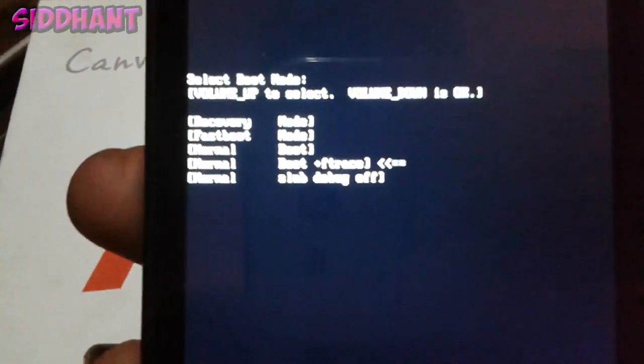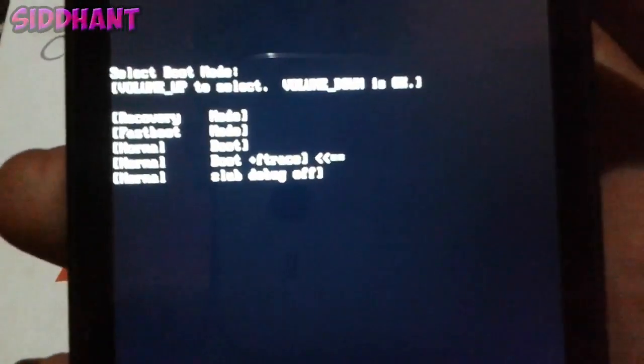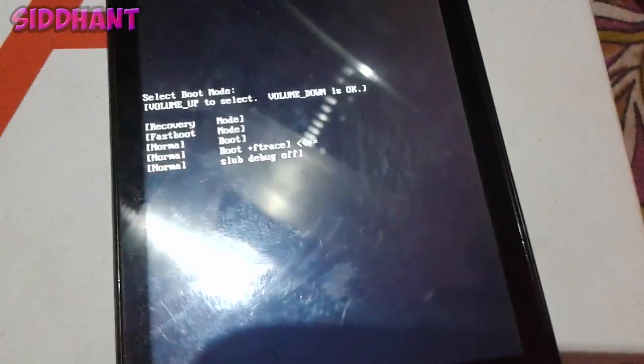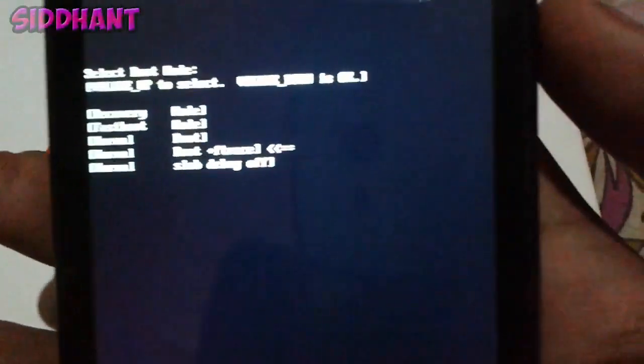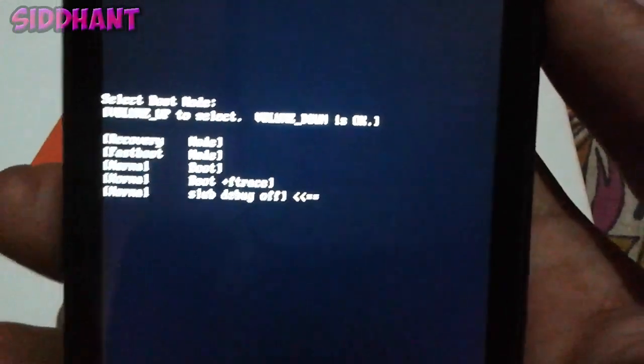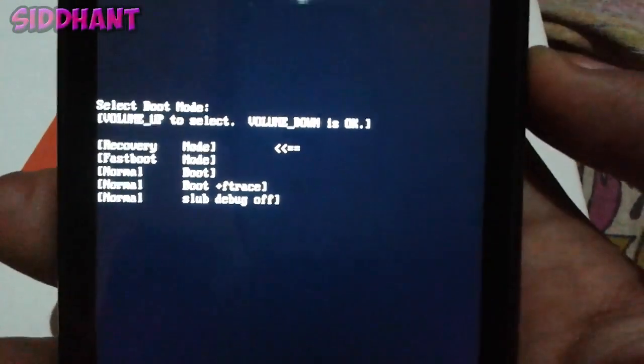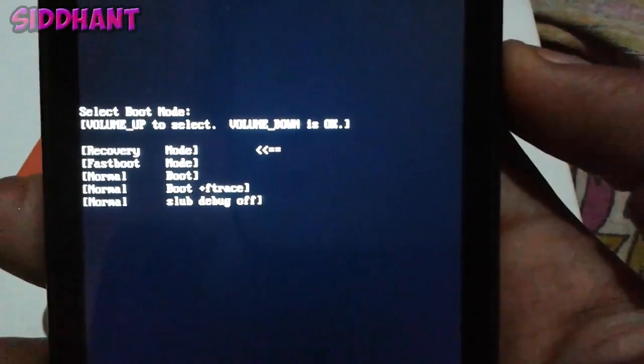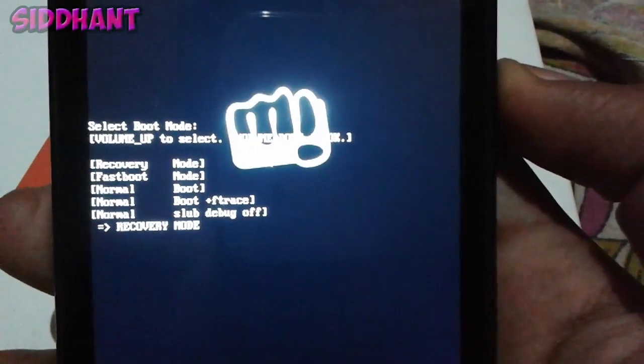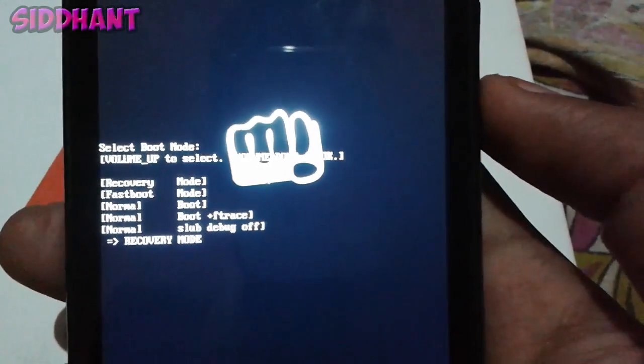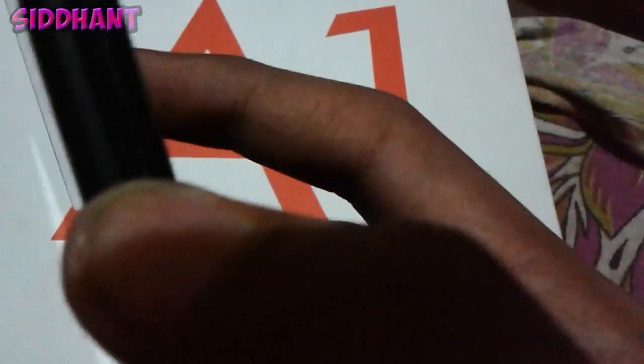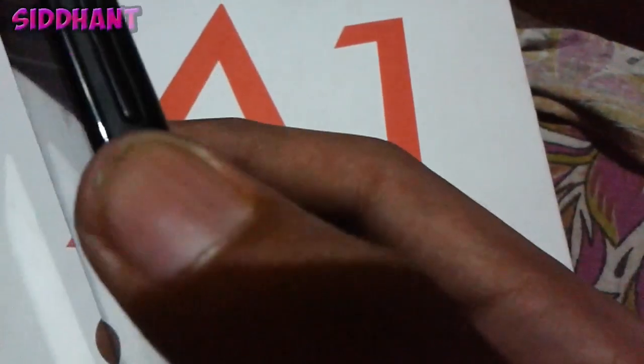You can navigate with your volume keys and select with the power button. Let's just go to recovery mode. You need to place the zip file of the Marshmallow on your SD card. As you guys can see, boot into recovery mode by pressing the power button.